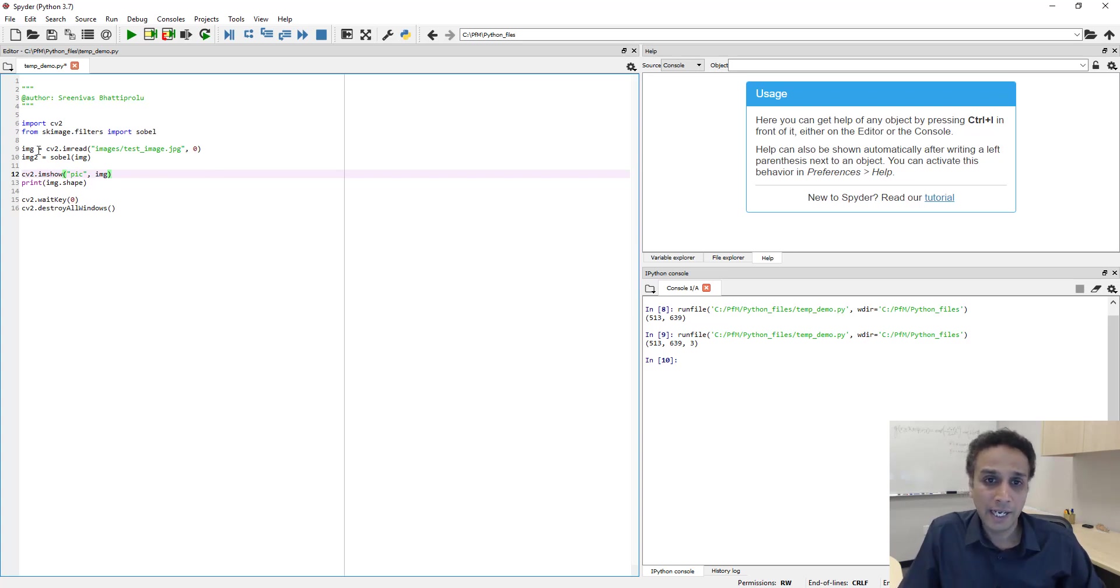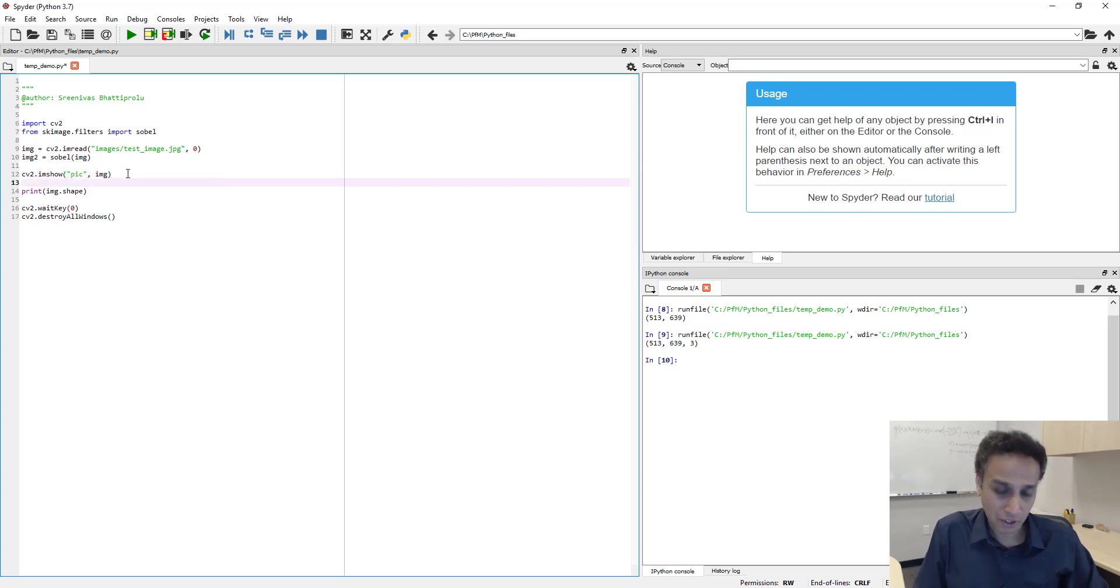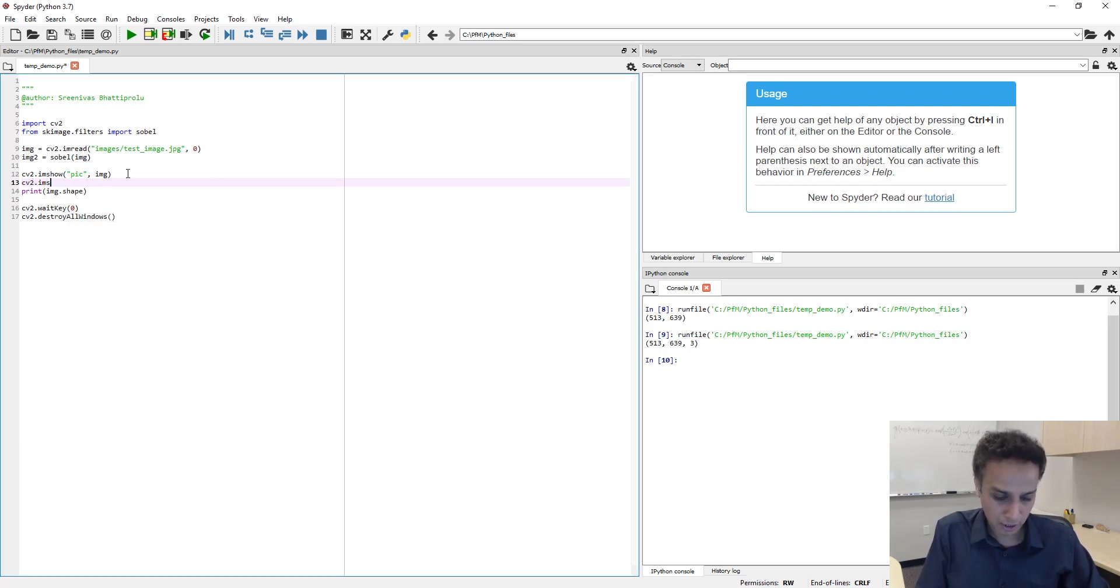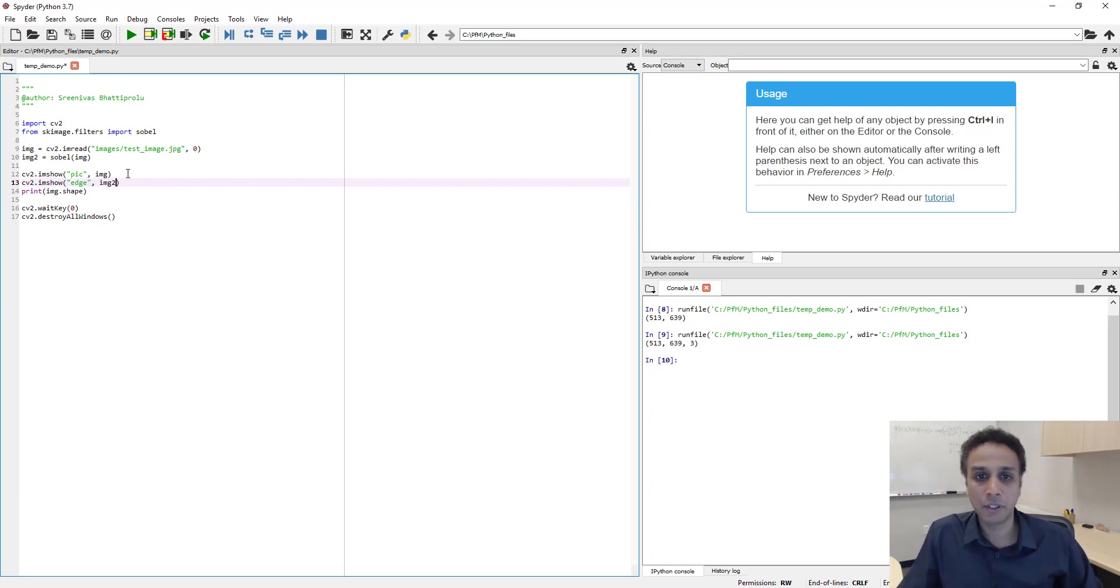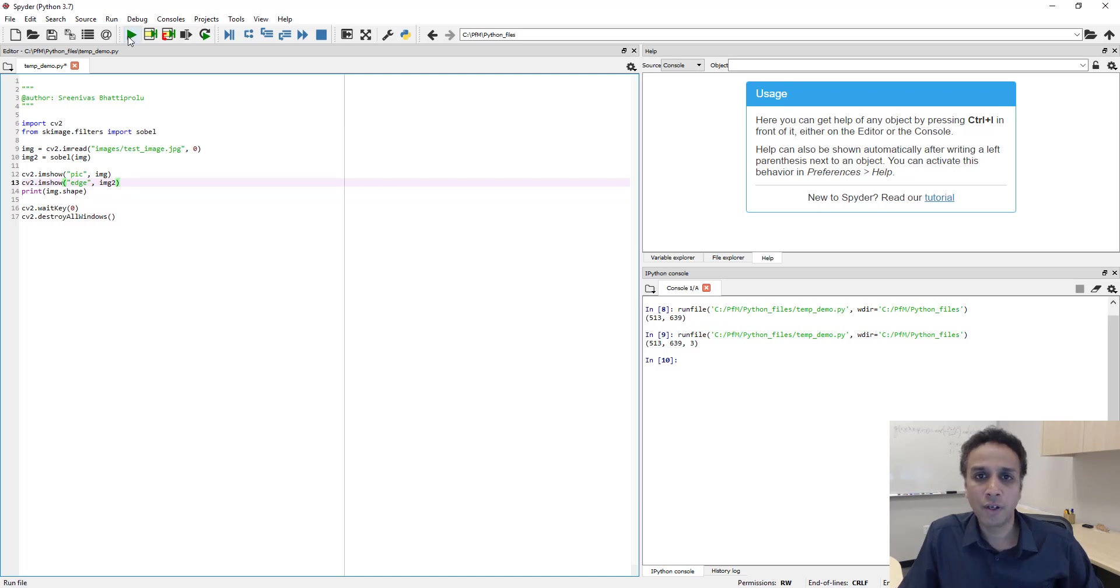But let's go ahead and show that image. So cv2.imshow, this line, and I'll call this edge, and which image do we need to display? Image number two. Okay, that's pretty much it.